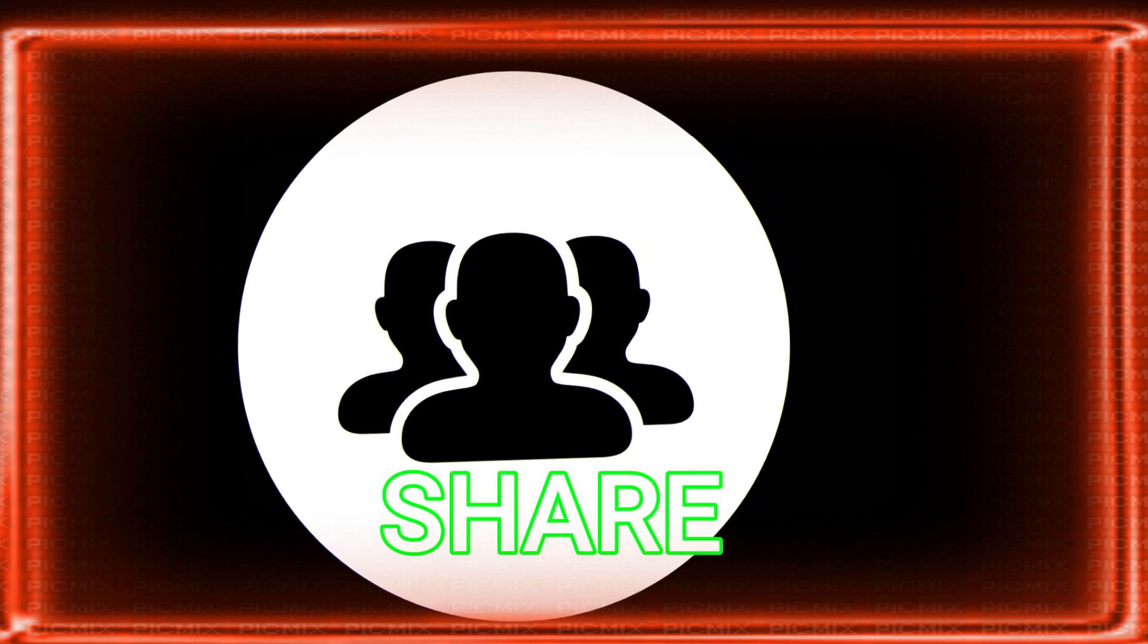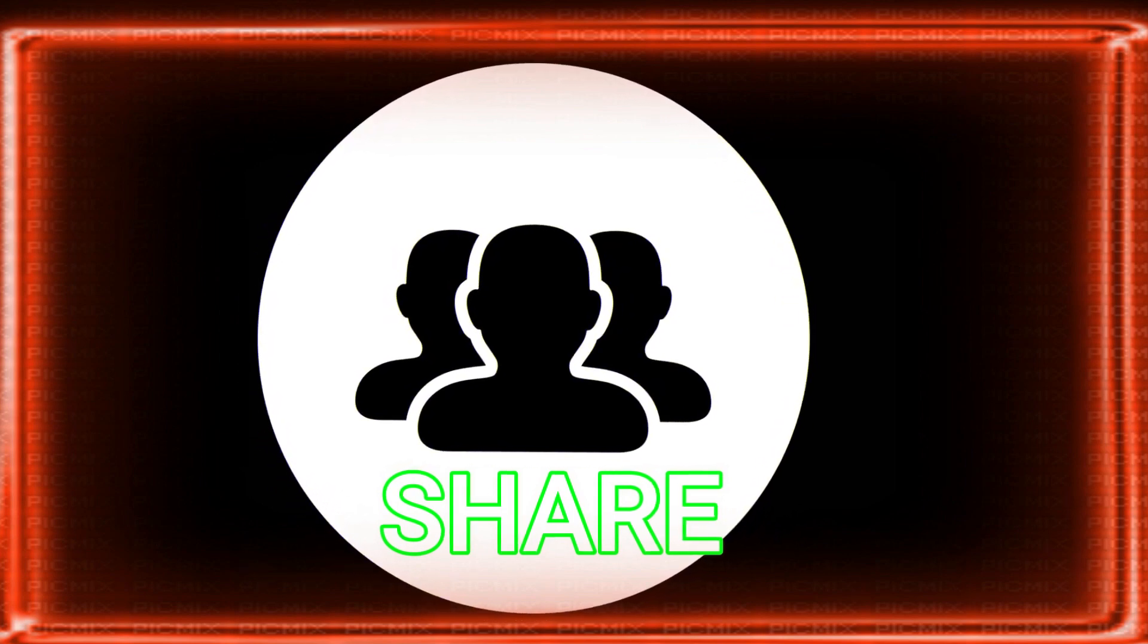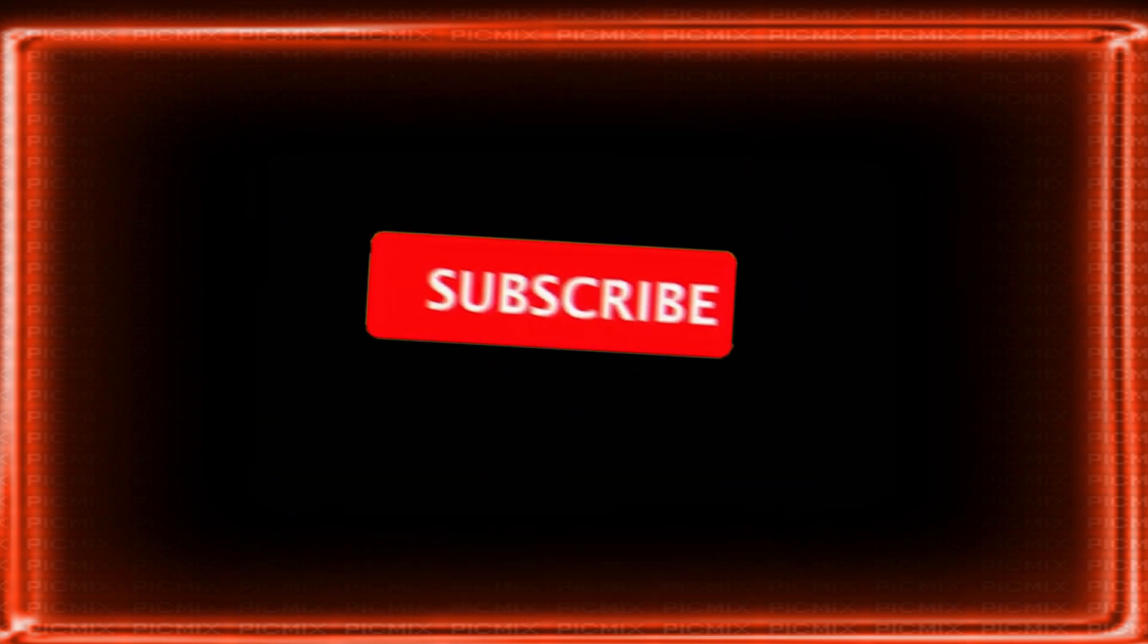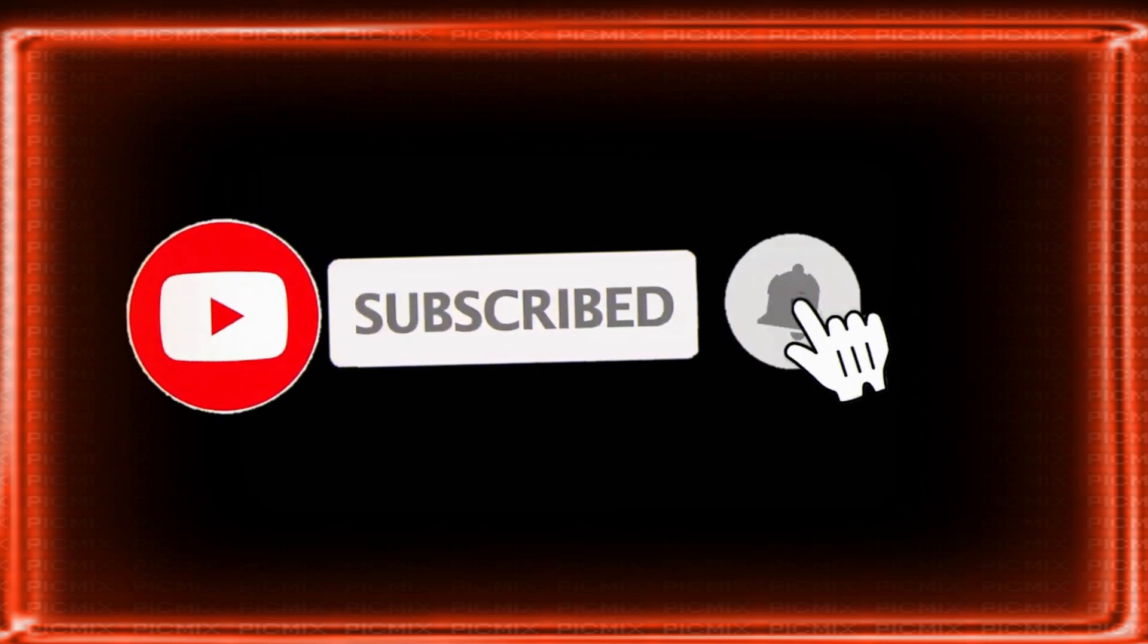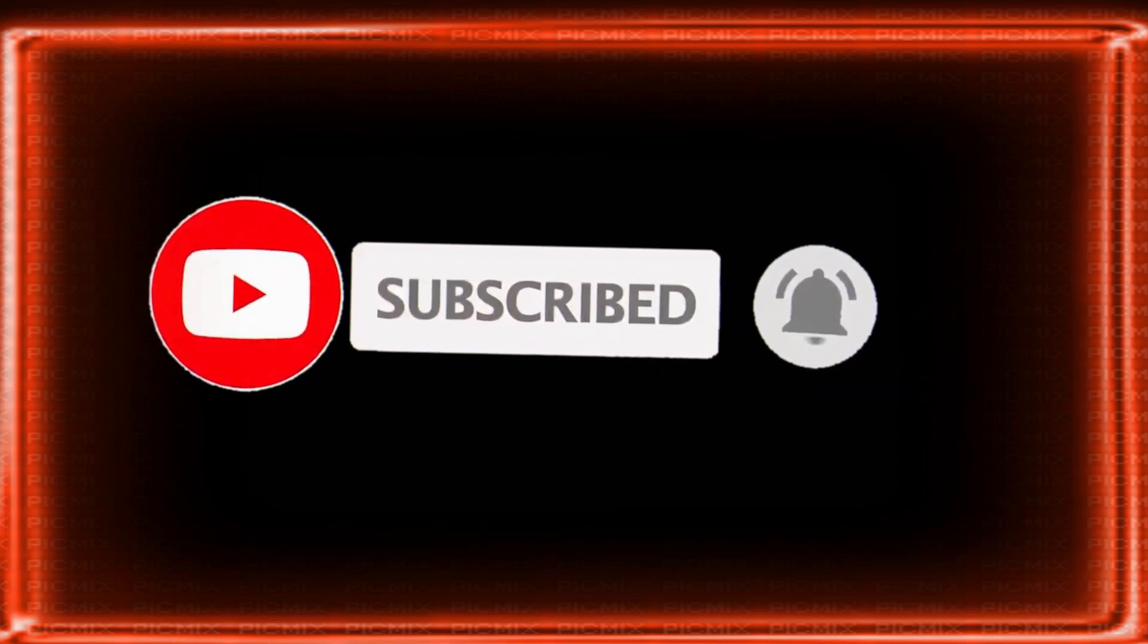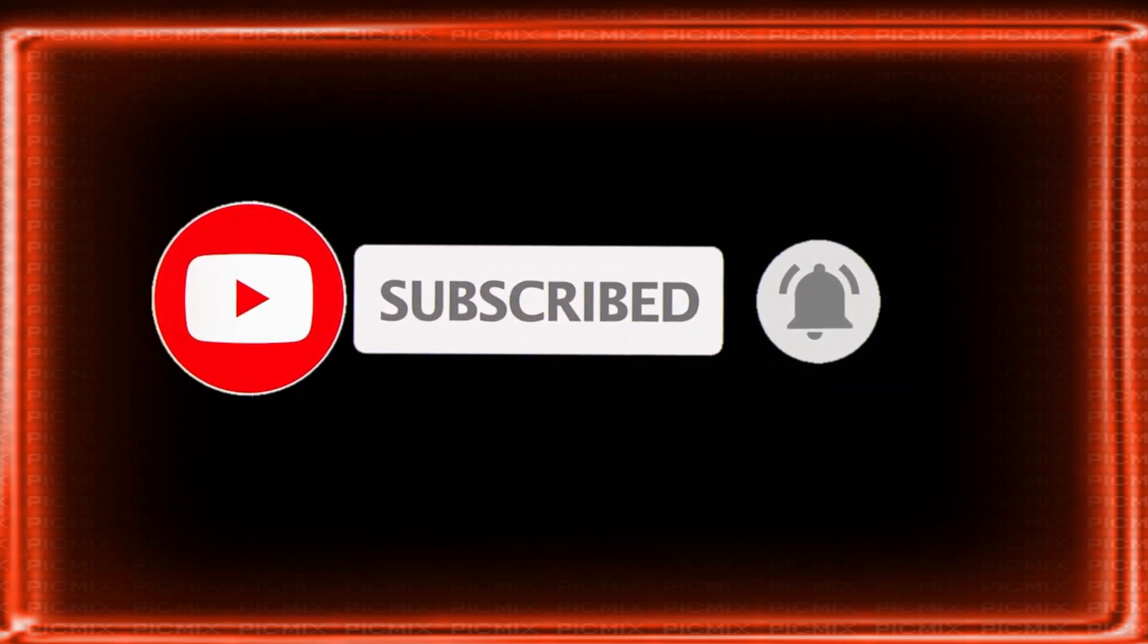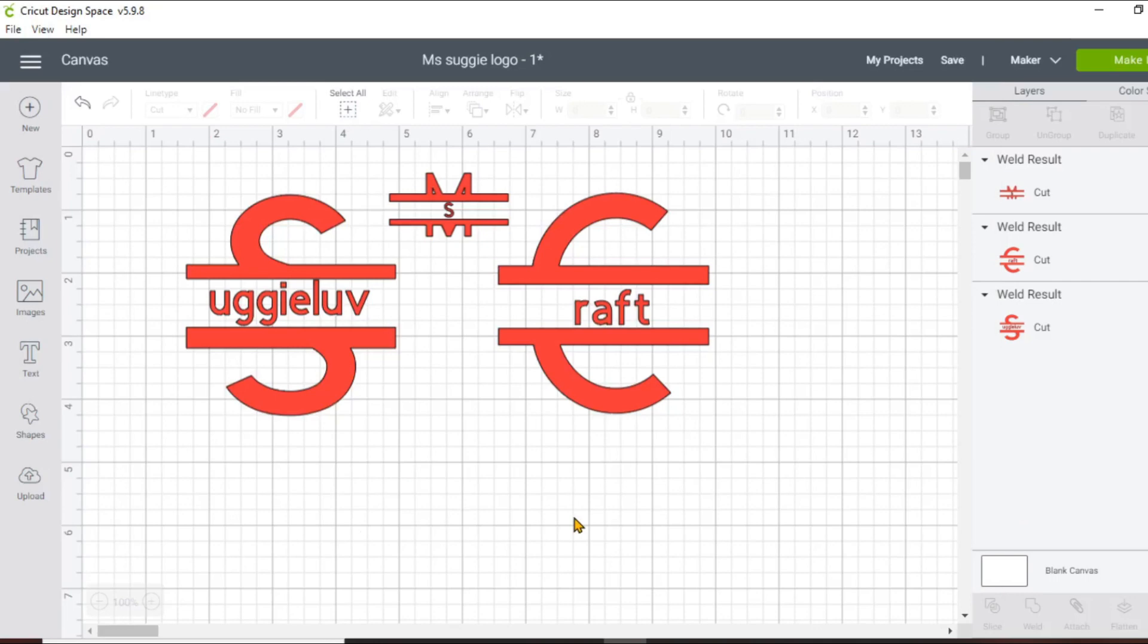Thank you so much for joining us. Welcome back to my channel and today I'm going to show you how to create and cut out a mask using Cricut Design Space, your Cricut Maker or your Cricut Explorer, whichever one you have and let's get started.